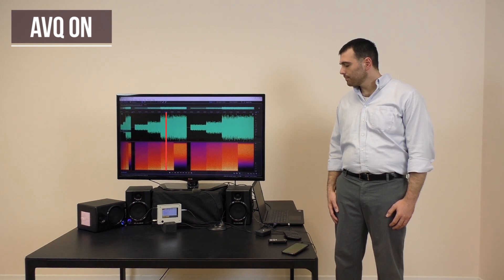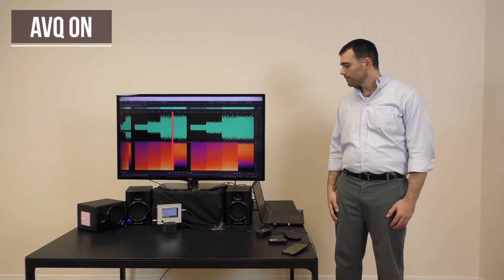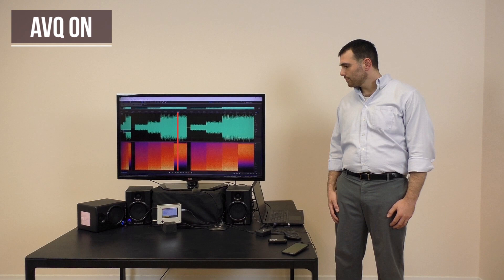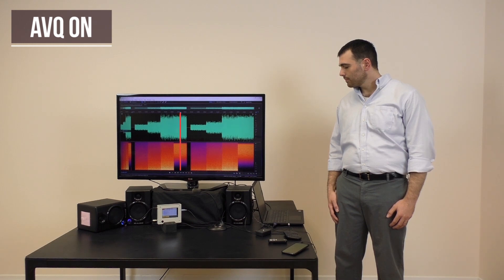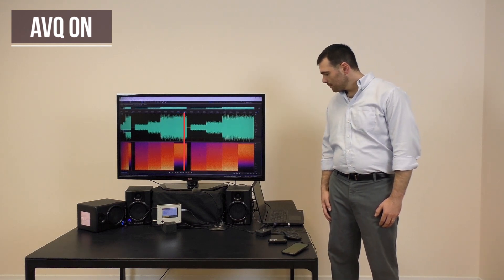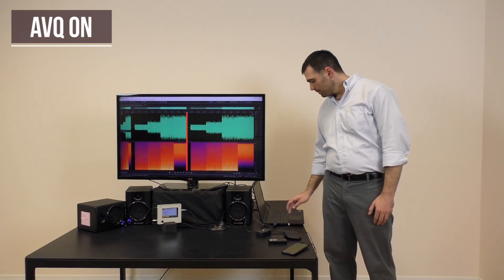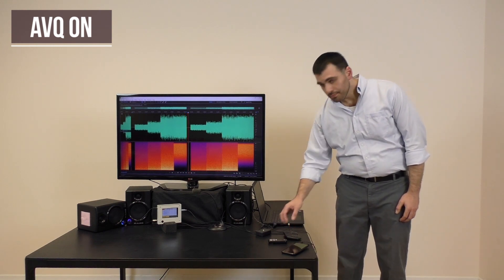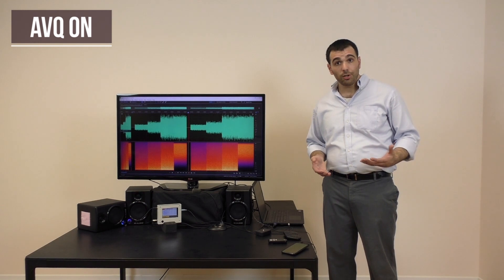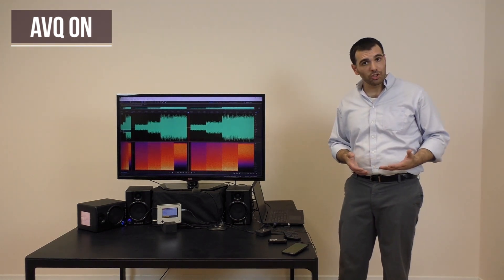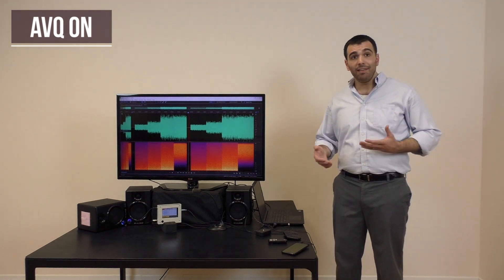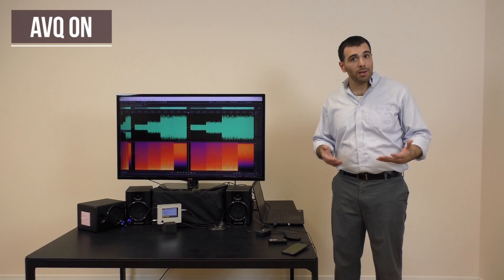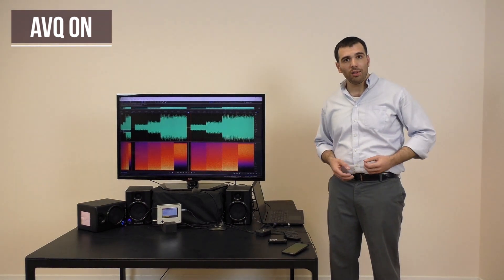As you just heard, each time the noise level changed, AVQ responded smoothly and automatically by changing the music volume.